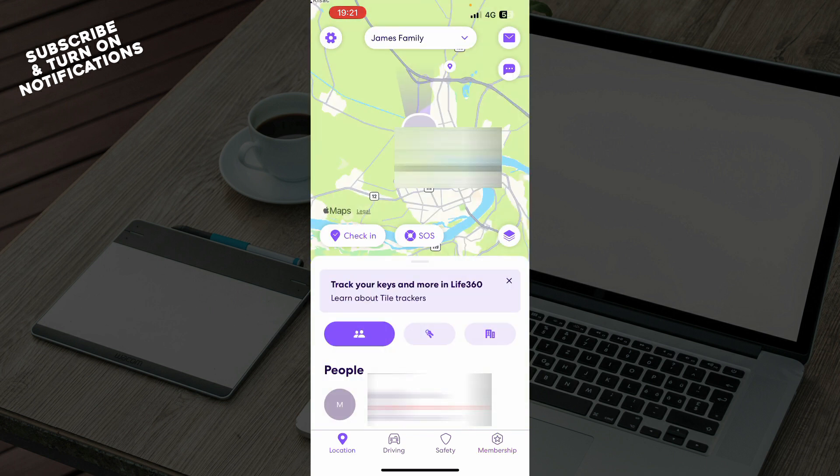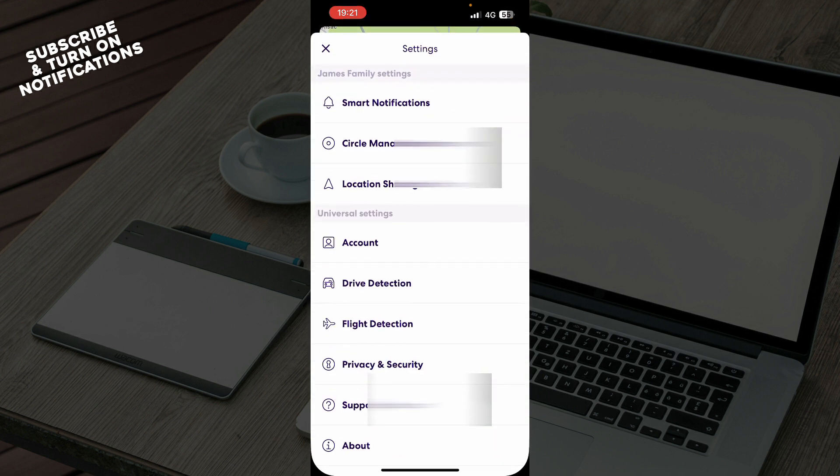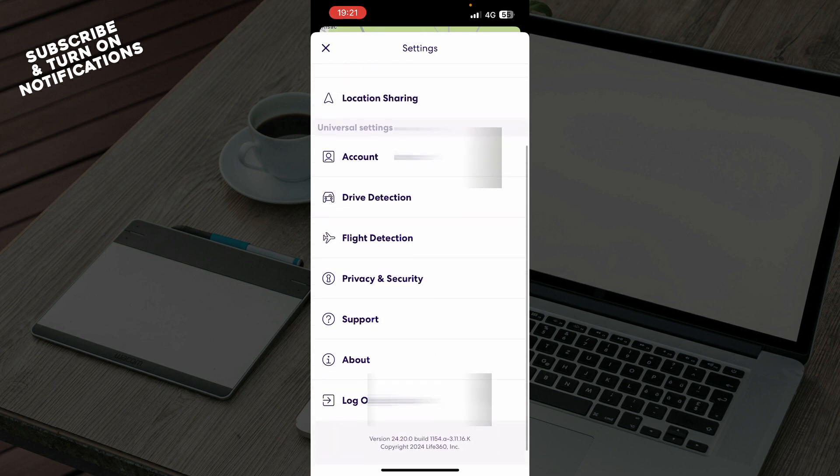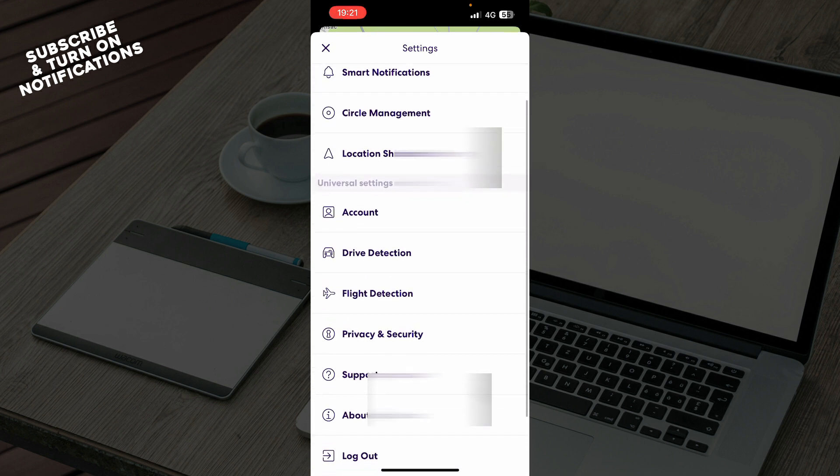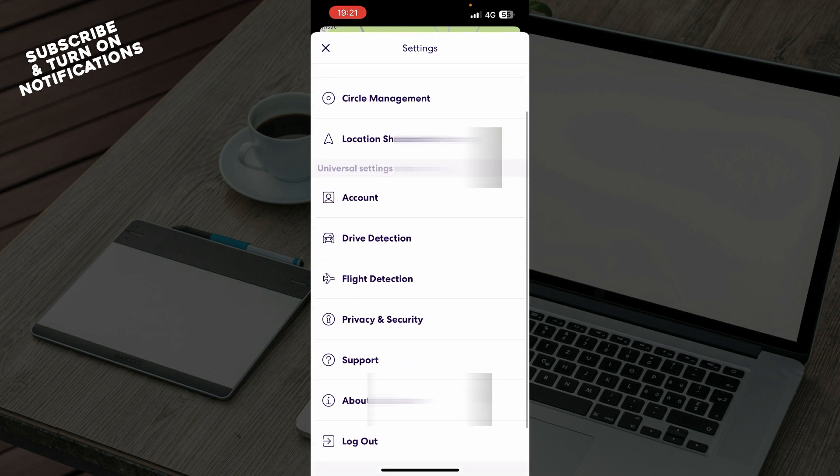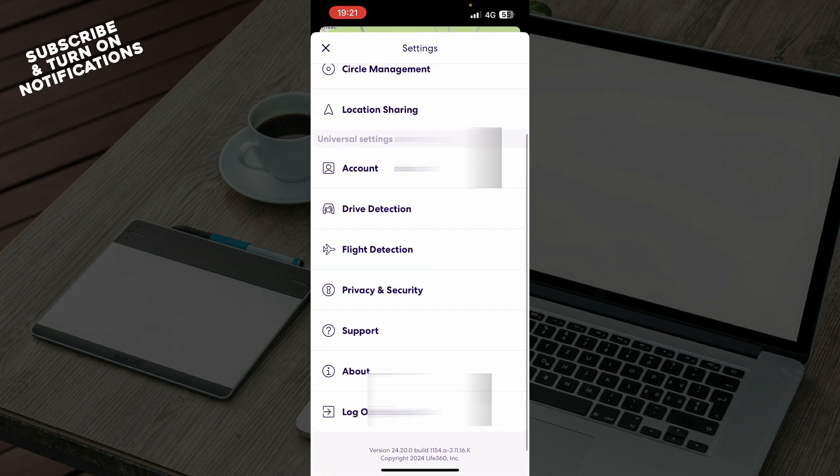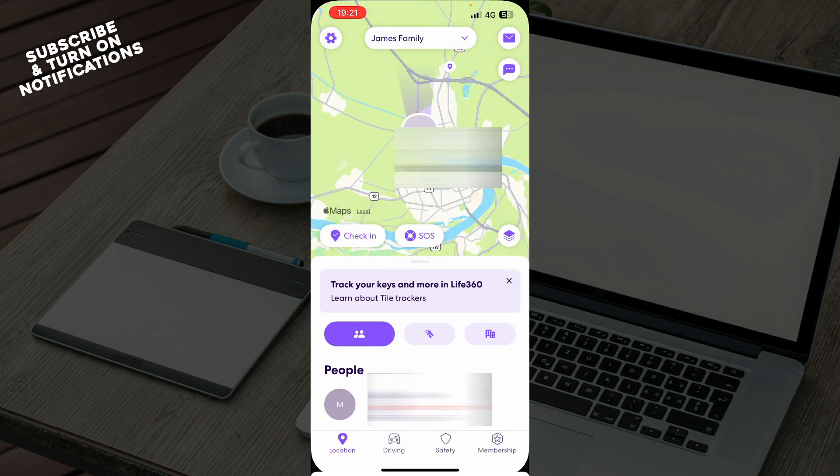In the top left corner we have everything about your profile including notifications, flight detection, support, about, and the log out option.